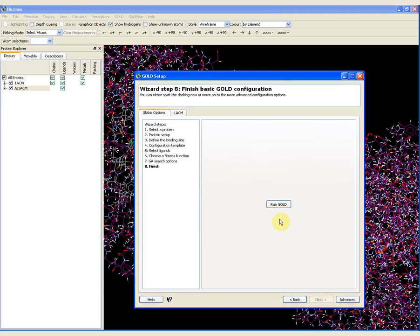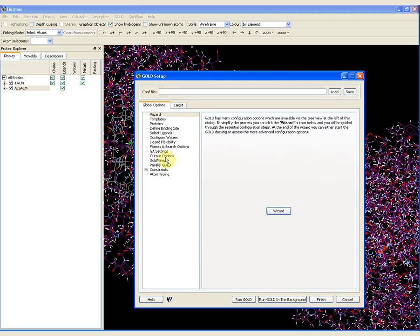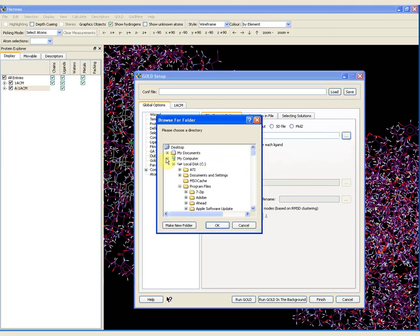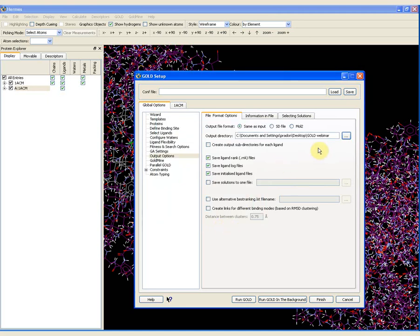If I click next again, I am now presented with the option to run GOLD. However, I am not going to run GOLD immediately — I need to do just one more thing. I click on the advanced button at the bottom and go to output options in the list on the left. I need to specify the output directory for my results. Currently it is set to one of the installation folders for GOLD, which is likely a place where I do not have read and write permission. So I am going to put the output directory as the gold webinar folder on my desktop, navigating using this button. I click OK, and now all my output is going to go into that folder.